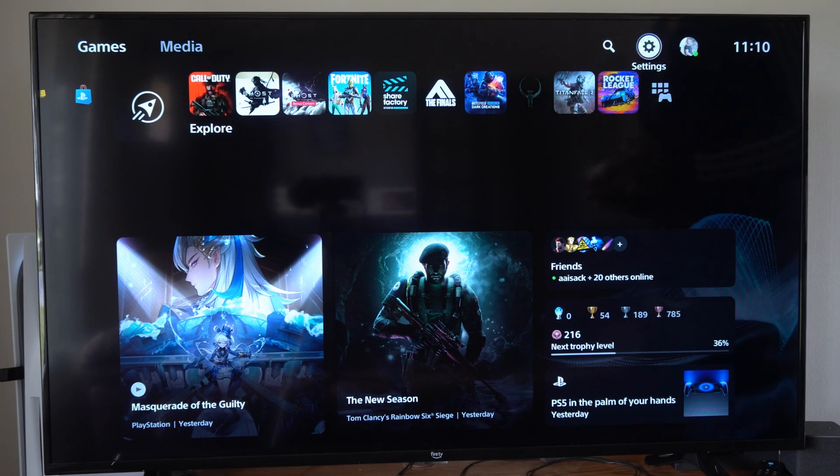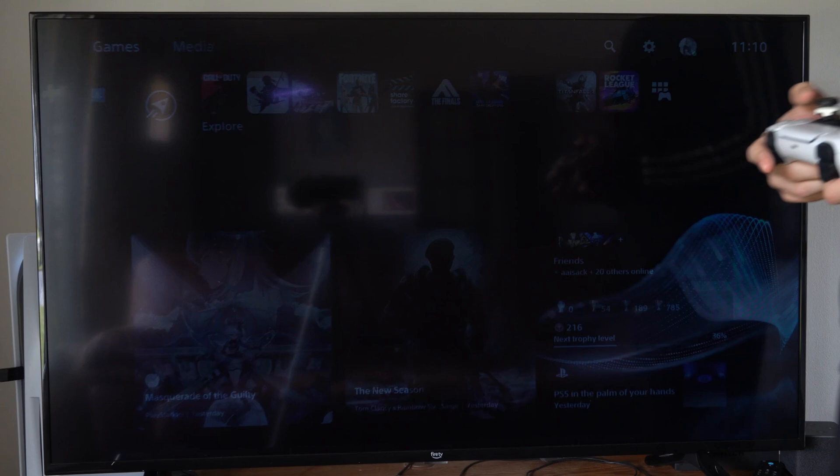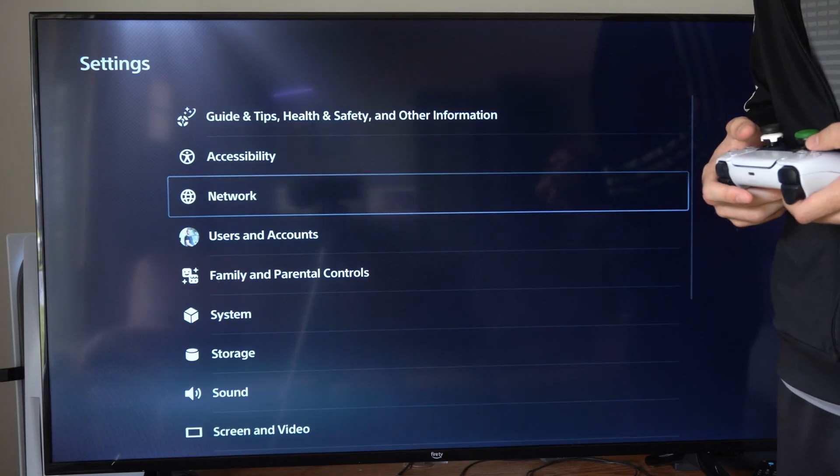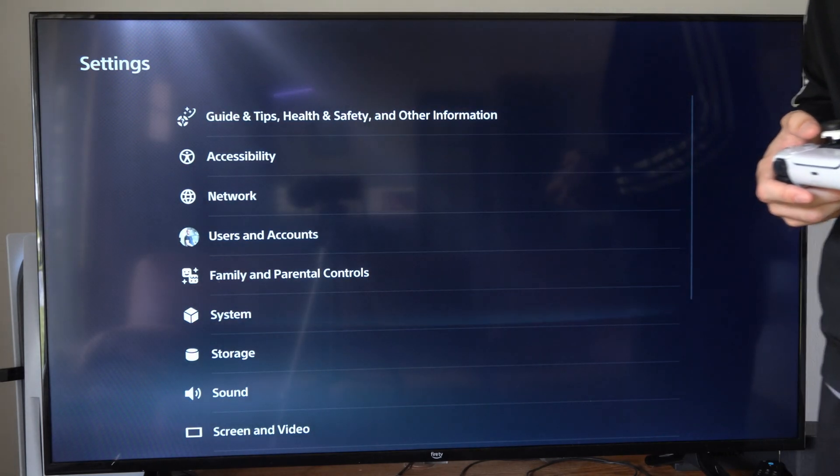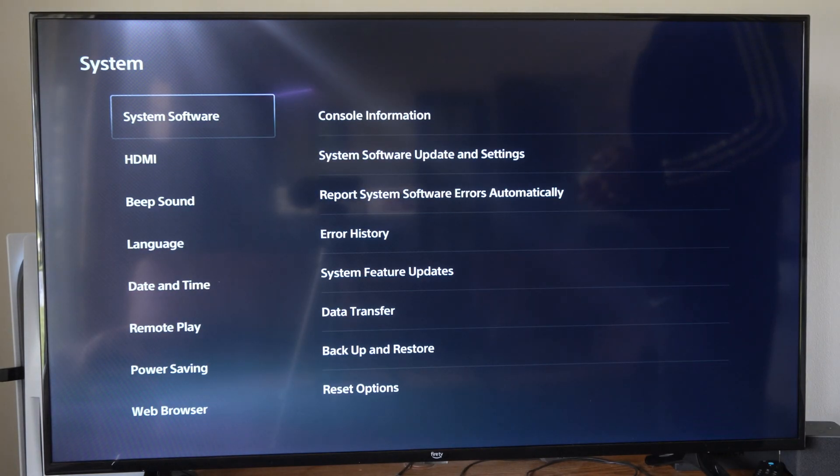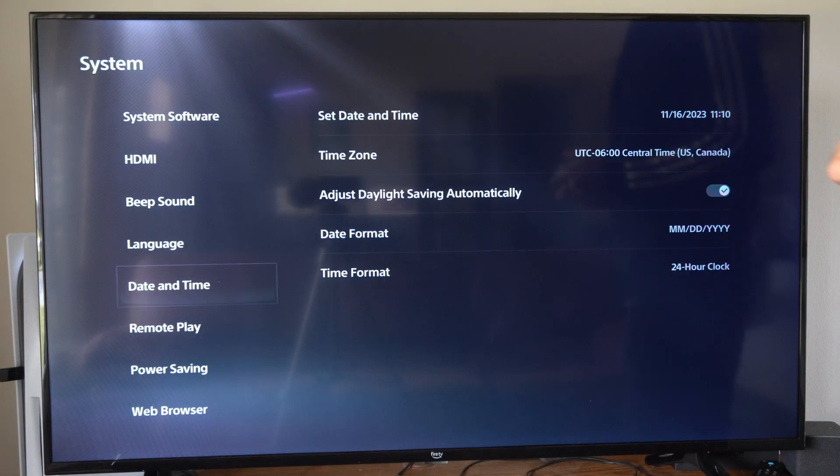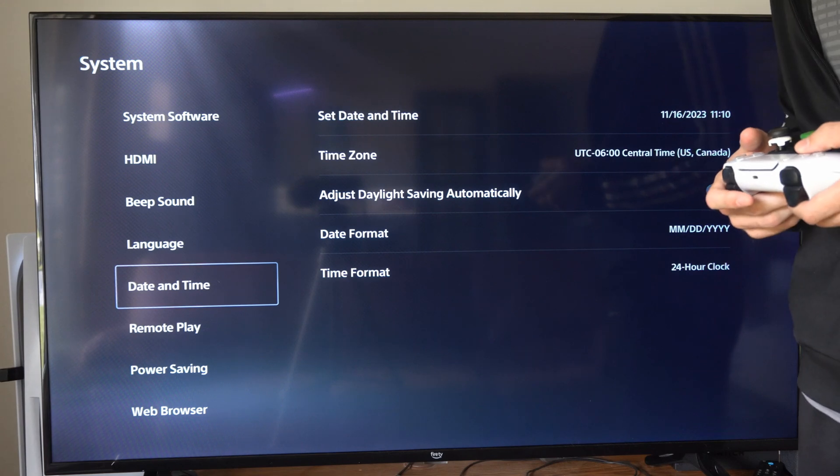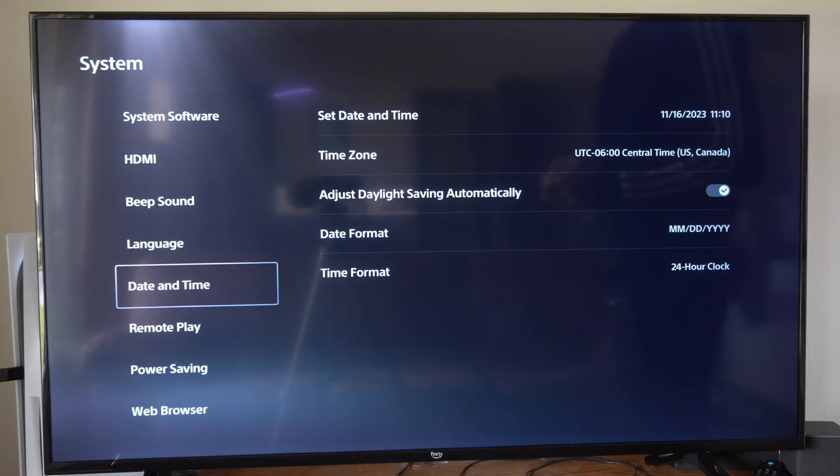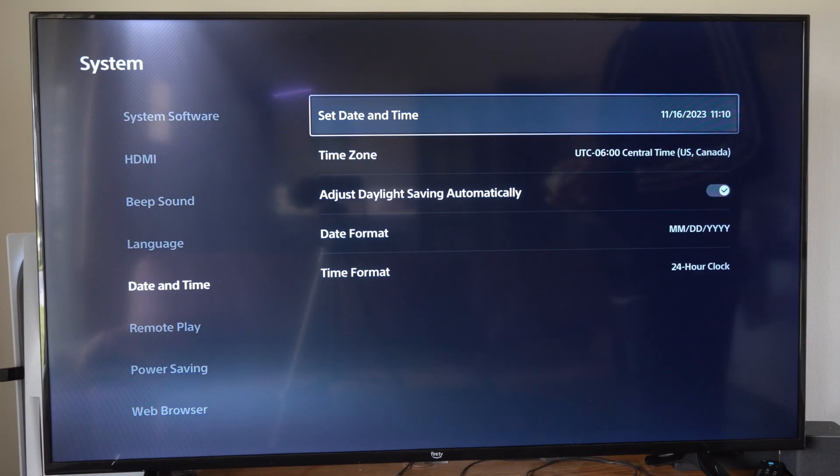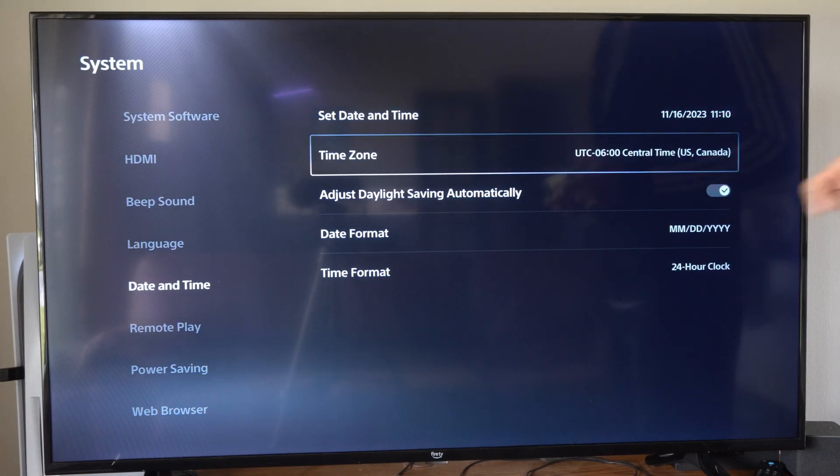So on the home screen here, let's go to the top and go to settings, then go to where it says system, then on the left go to date and time, go to the right and then go on over to time zone.